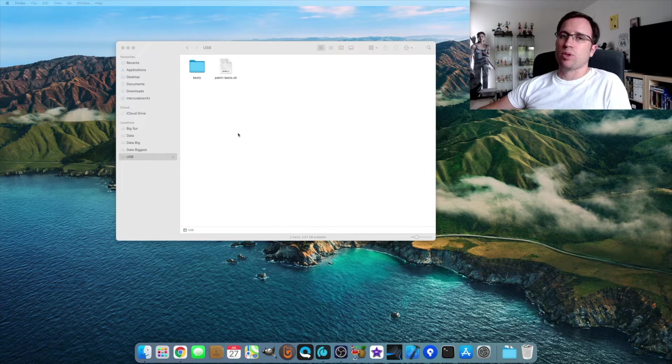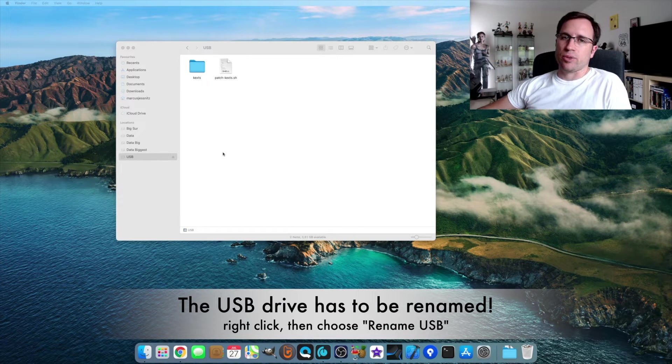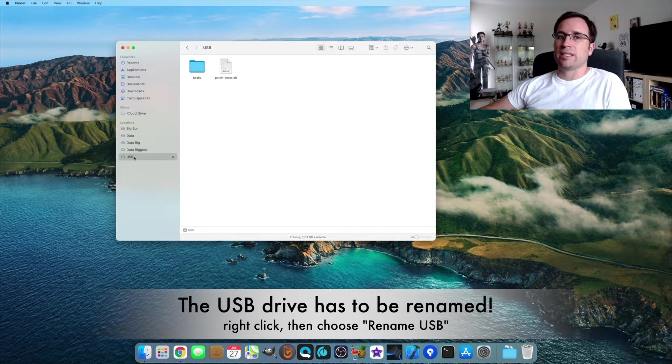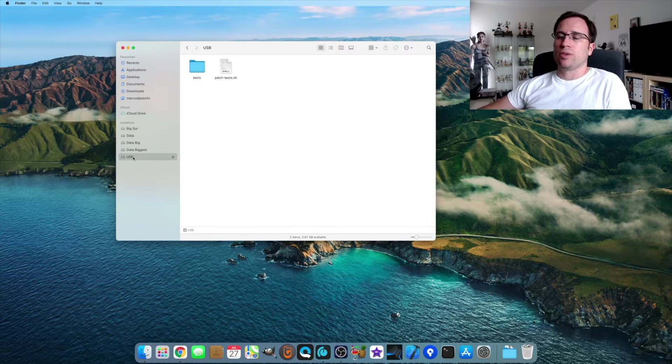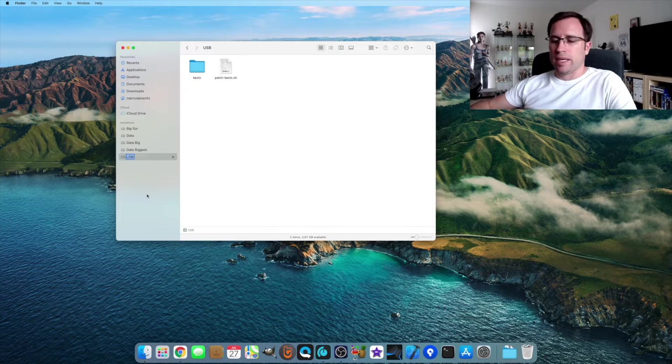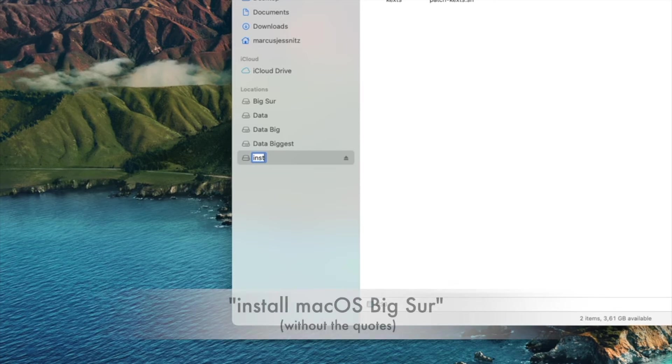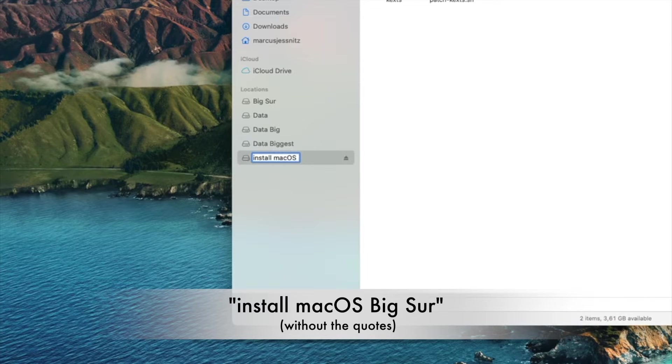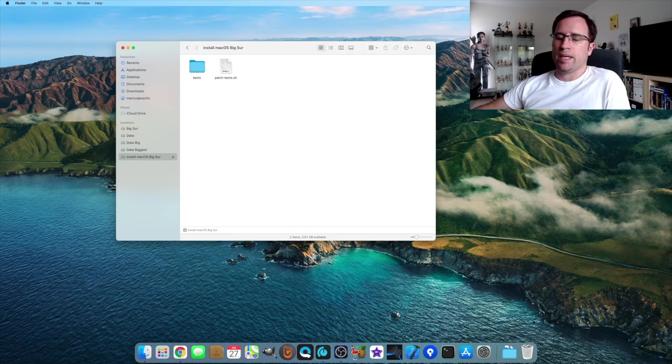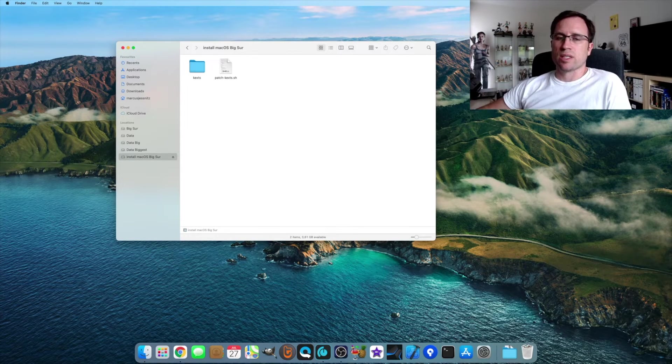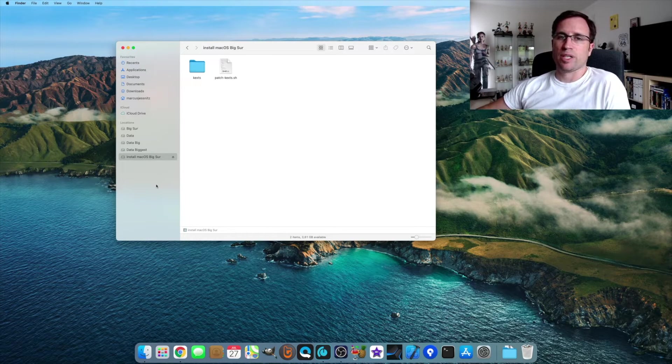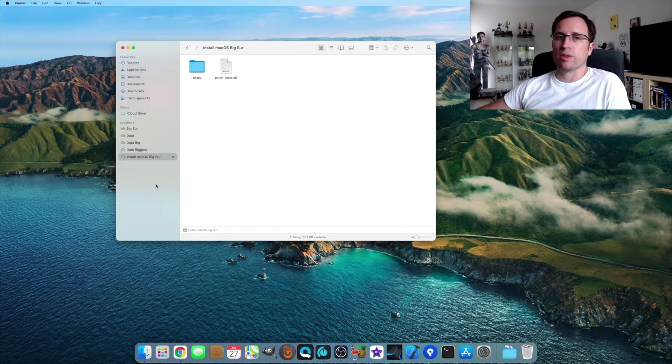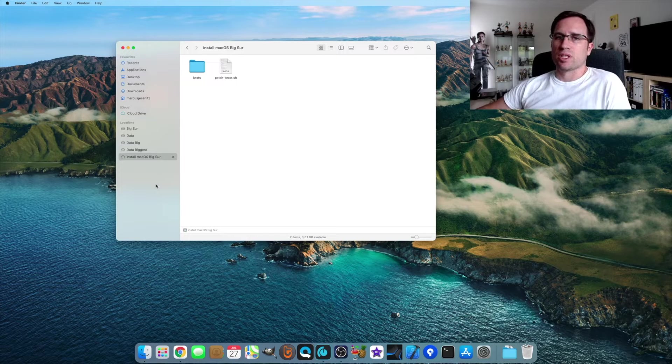And then one more important step. We have to rename that USB drive. Do a right click or control click here onto the name and say rename. We have to call it install space macOS space big space sir. So that the script thinks we are installing from a prepared install drive that the patcher normally creates, but we just skip all the work and time to create that.